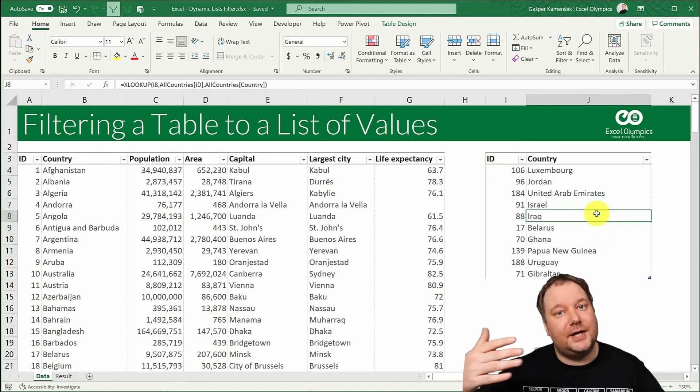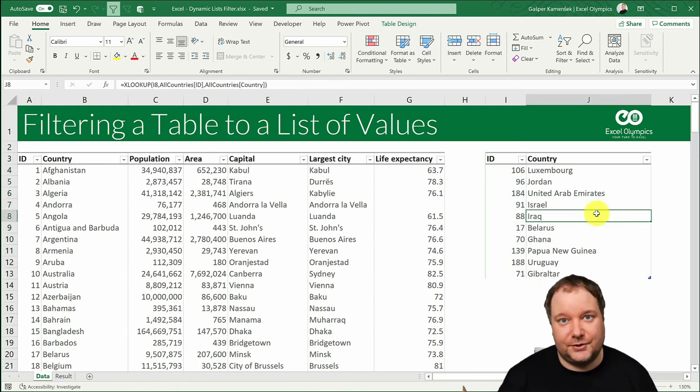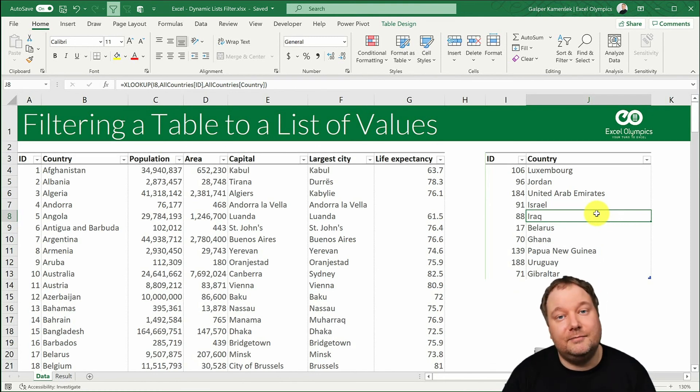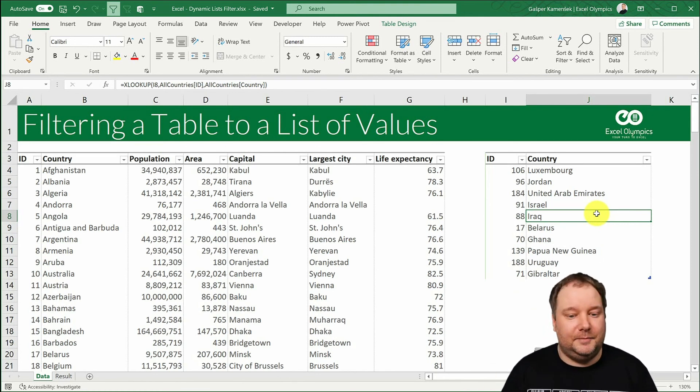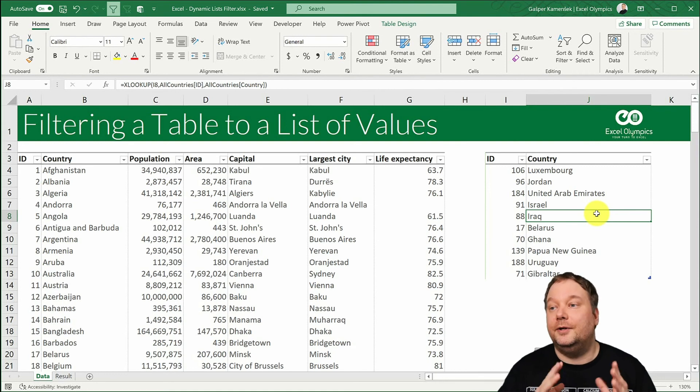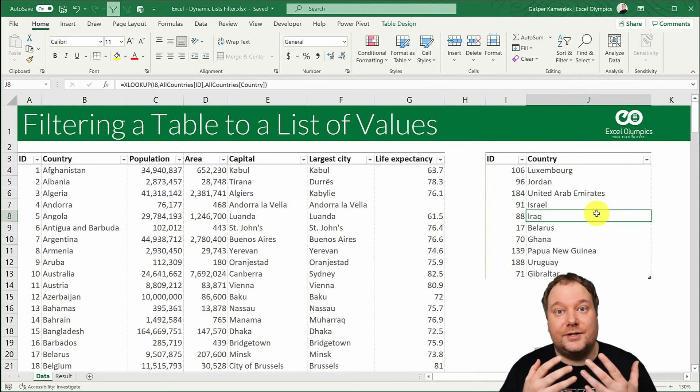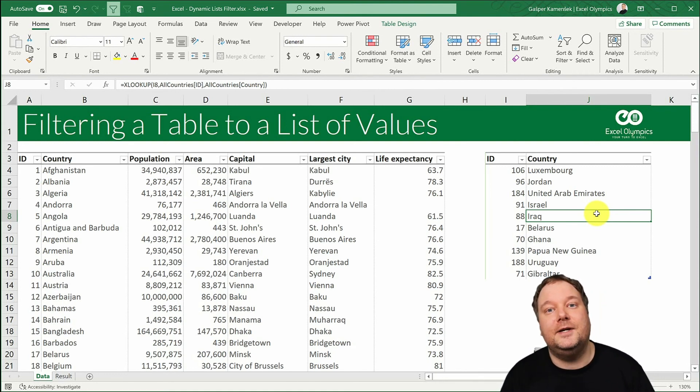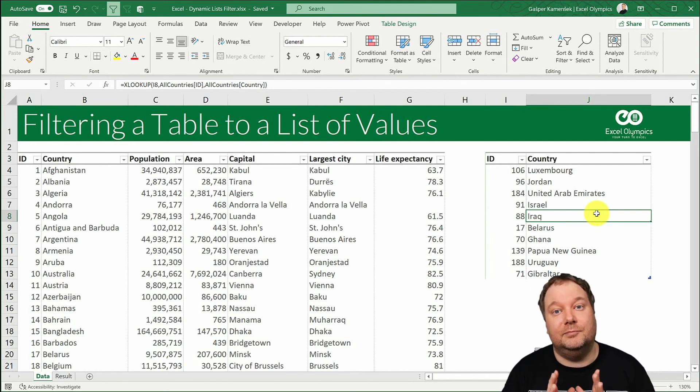It could be a top 10 by a certain measure or bottom 10 by another measure. It could be a percentile or some sort of statistical calculation. It could be anything you want and that's the brilliance of it.